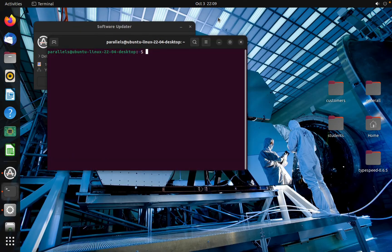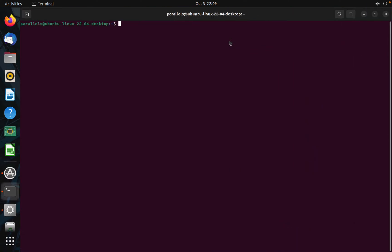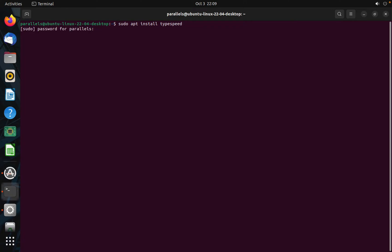I am going to install an application which is called TypeSpeed. How we can do that? Very simple and easy — sudo apt install, then the name of the software you want to install: typespeed. It is actually a game for typing. Hit Enter and type your password.